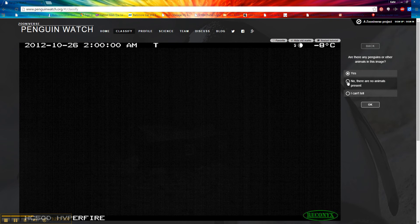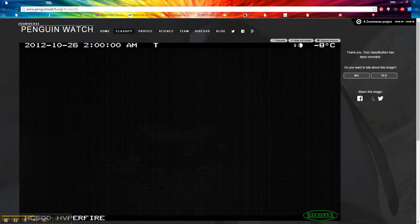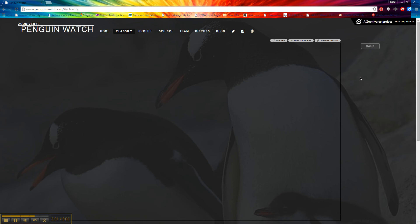This one looks totally blank. I'm going to say there are no animals present. Don't want to share it.